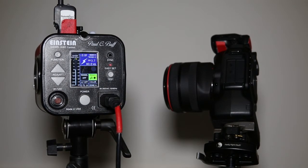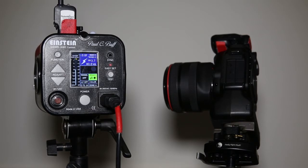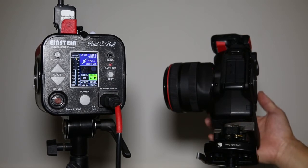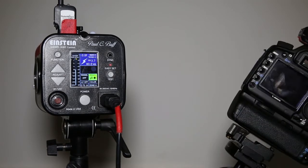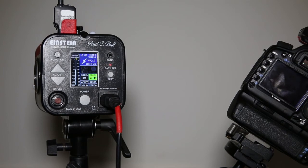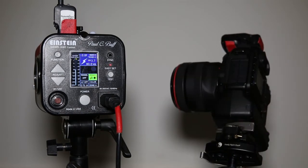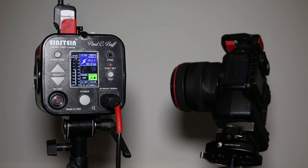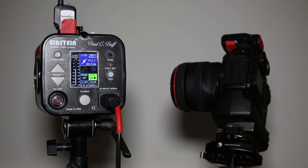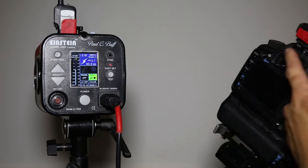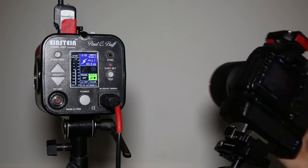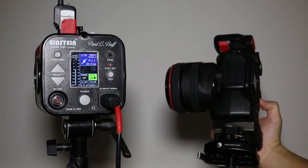I wanted to show a possible bug with the Einstein 640s in combination with the Power MC2. Apparently, if you hit the depth of field preview button on your camera, it will turn on the modeling lamp on the Einstein even though you have the modeling lamp turned off and you specifically disable modeling light control on your TT1 or TT5 transmitter.